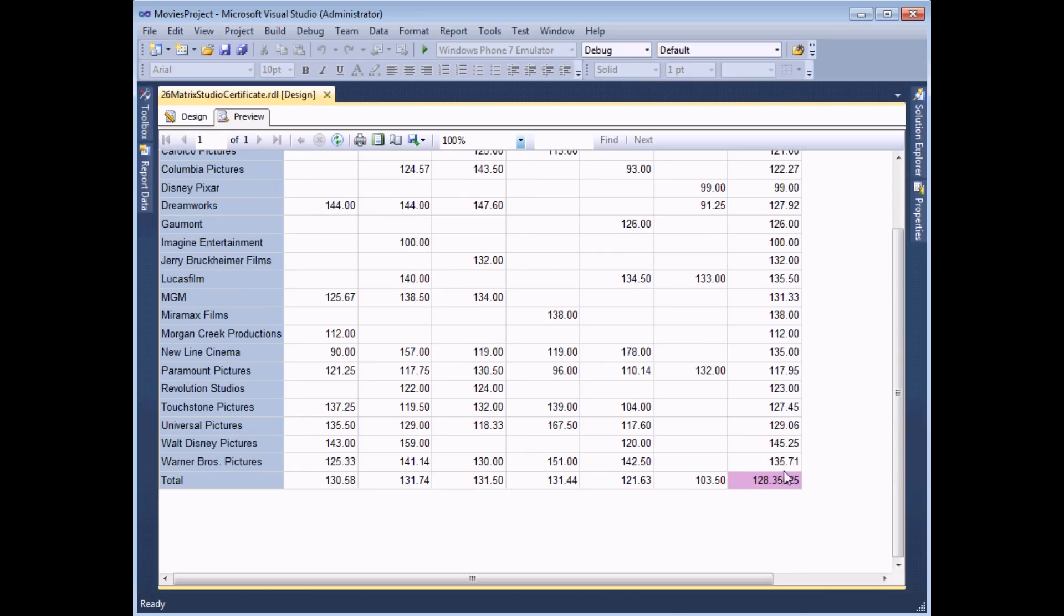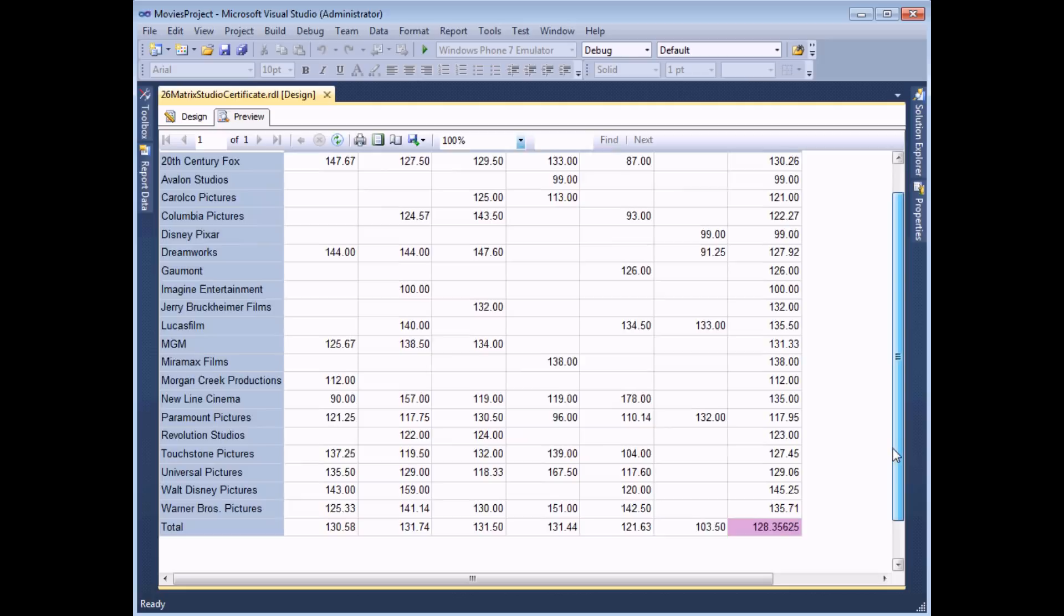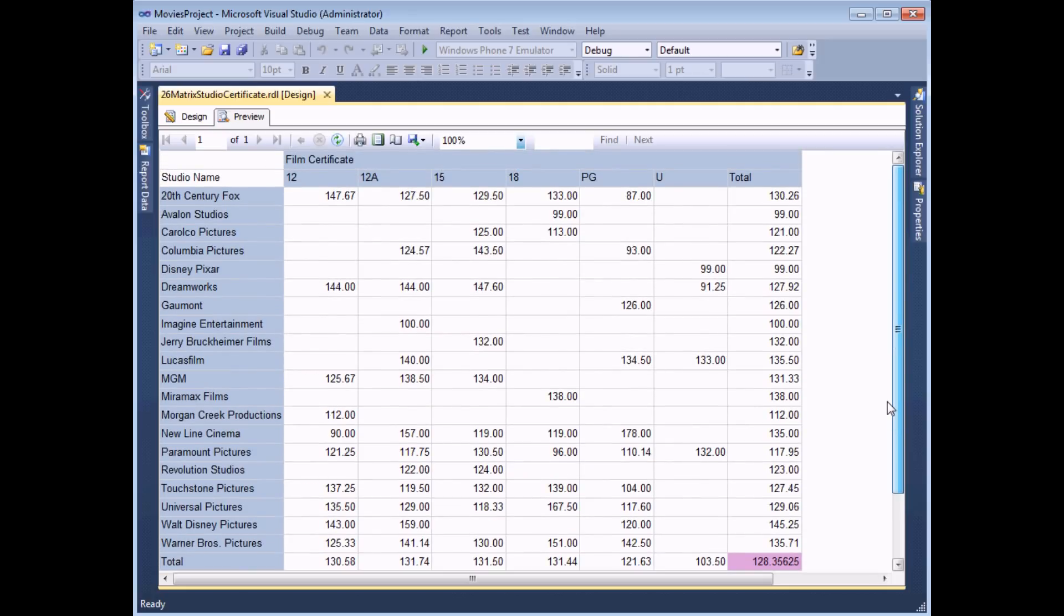One thing that I finally forgot to do was update the number format for our grand total as well. You can see that's got more than two decimal places but you should be able to easily work out how to do that. So there's our basic matrix. Bar a bit of font and background color formatting it looks pretty presentable.